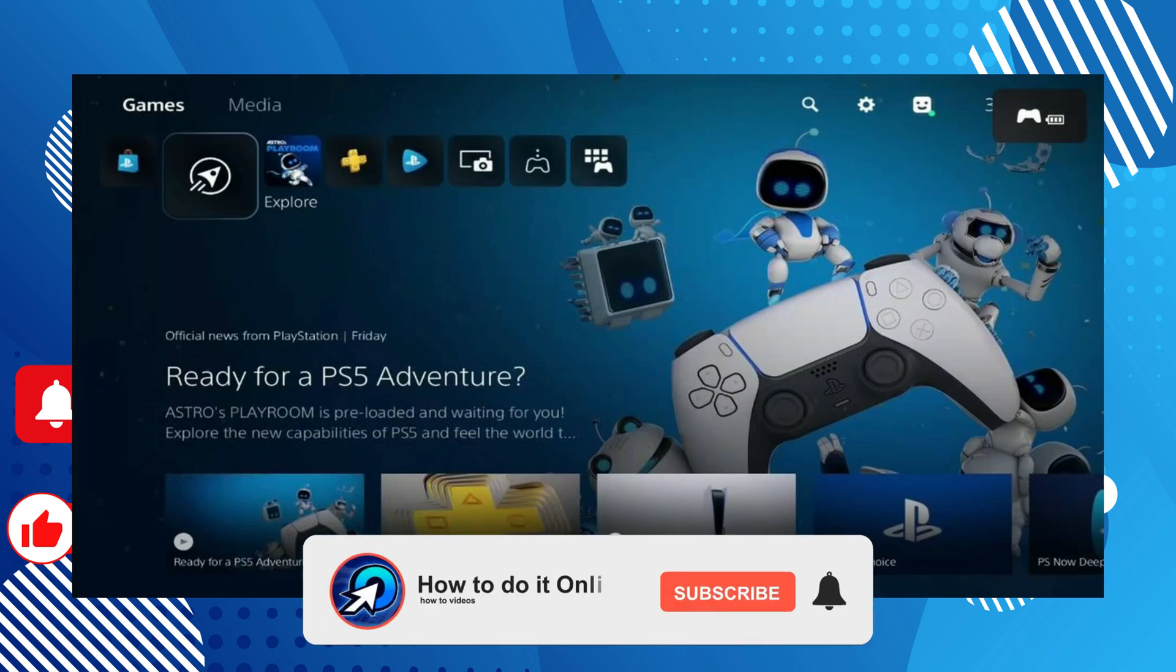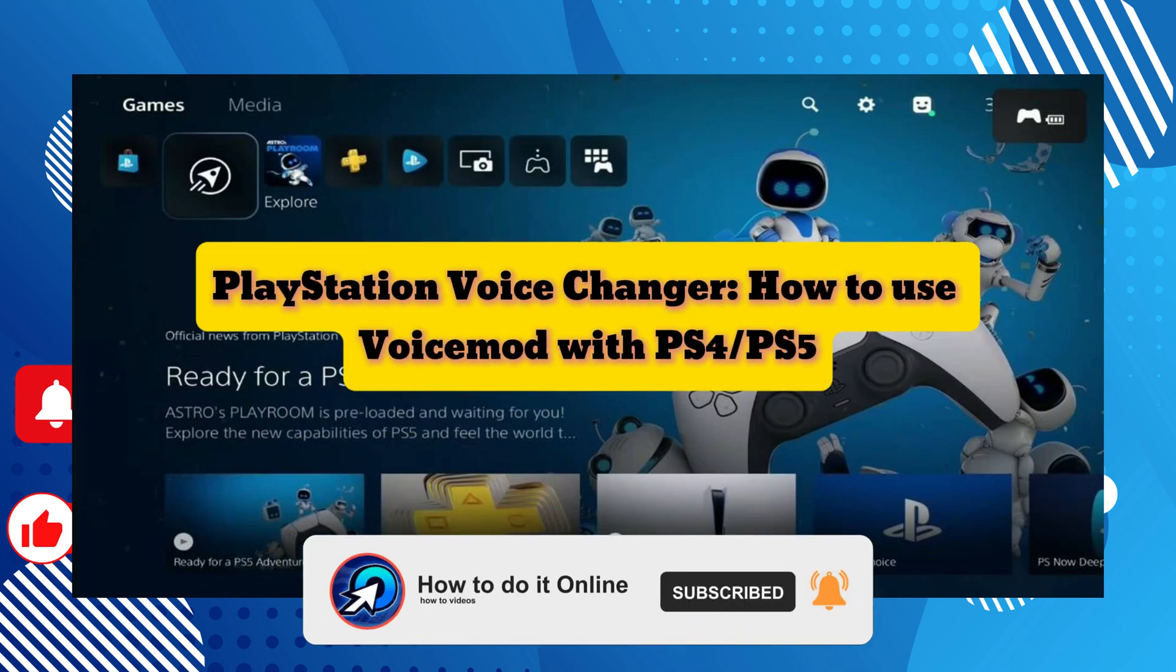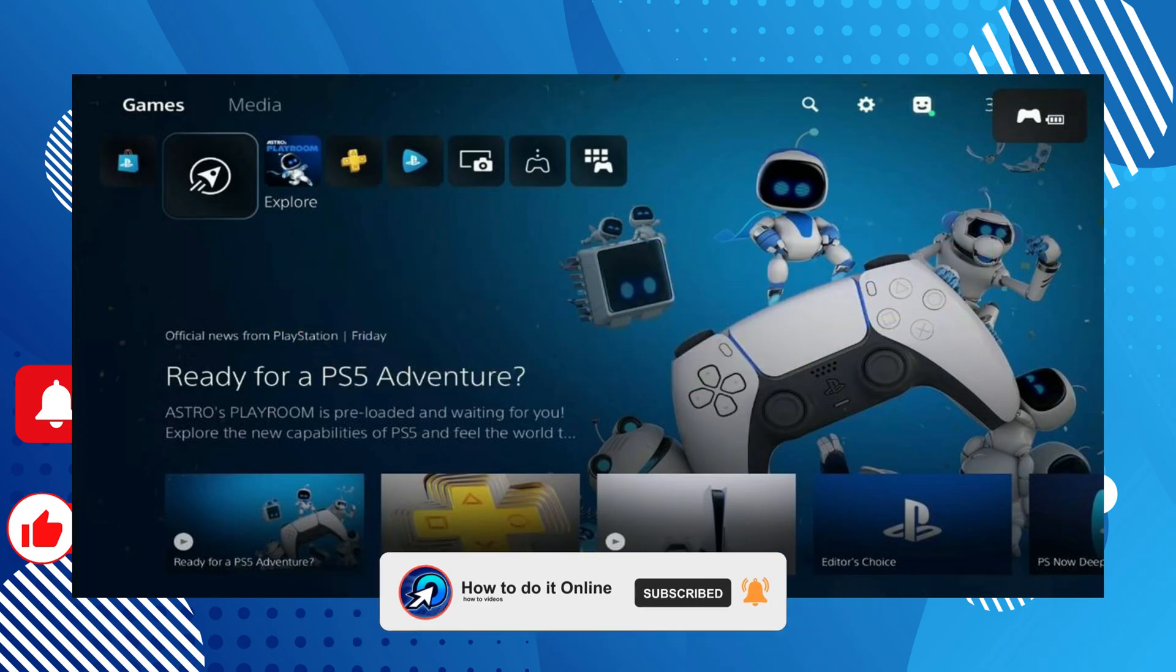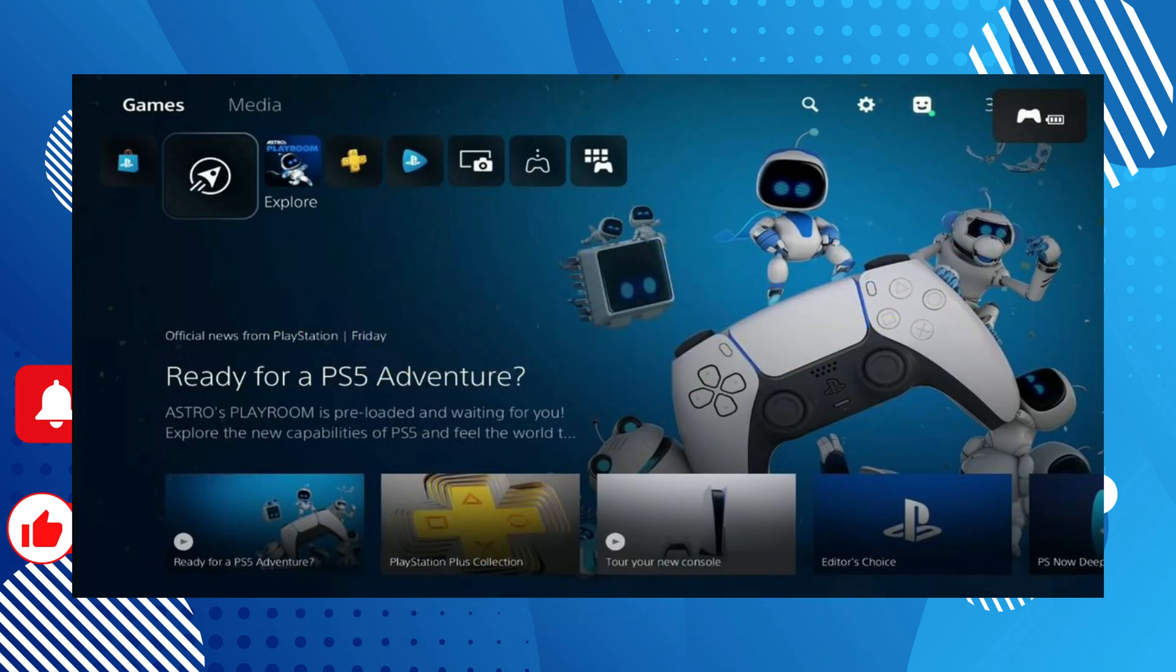Hello guys, welcome back to my YouTube channel. In today's video, I'm going to show you PlayStation voice changer, how to use Voicemod with PS4 and PS5. To begin, make sure to download the Voicemod app to your PC.